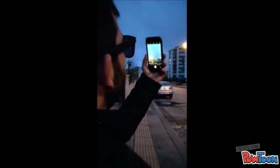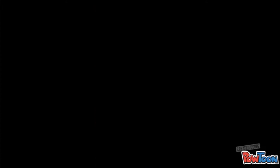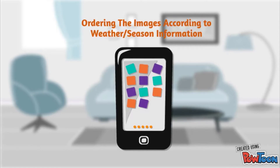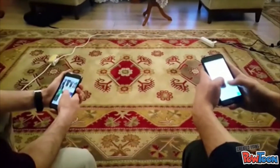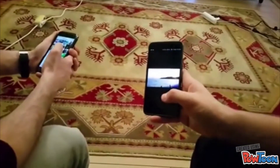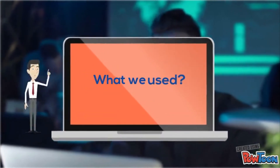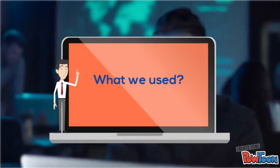The weather is cloudy — it might rain, you might need your umbrella. People may also want to order their pictures on their smartphones by weather information. We focused mostly on convolutional neural networks, support vector machines, decision trees, and random forest classifiers.